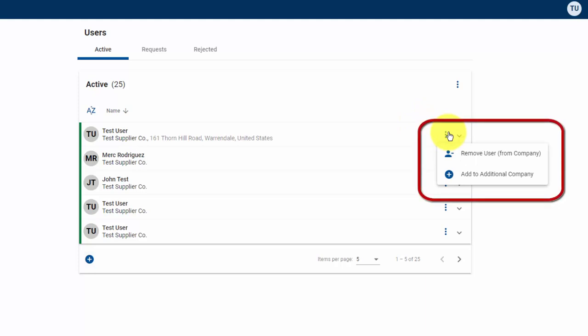If you need to remove a user from the company association, you would click on the vertical ellipses, the three dots stacked on top of each other, and then remove user to remove them from the company association.